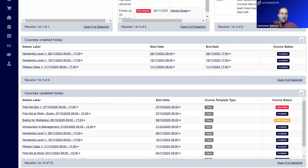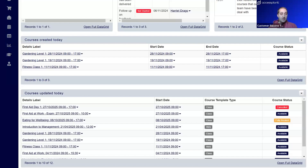Scrolling down, we have courses created today — showing everything created that day — and courses updated today, which can include anything from changing the name, status, or date. The 'updated today' gadget is useful for quickly finding a course you've been working on without going back to a data grid. The course date details label will take you straight to that course so you don't have to search for it — just click the link and you're there.